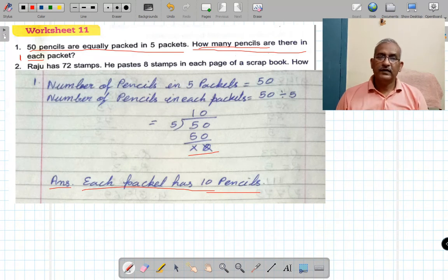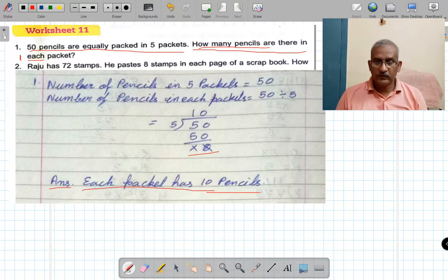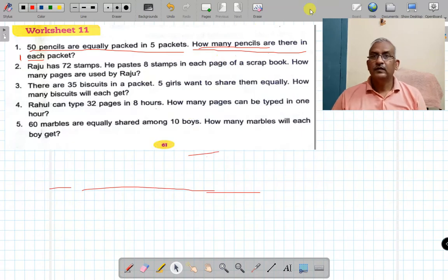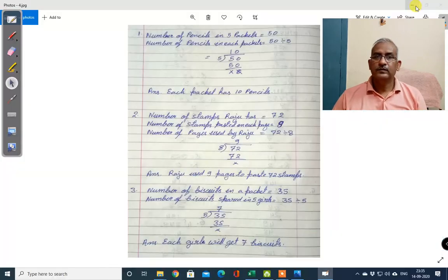If you need a little more time, you can pause the video and review it. Okay, now we are going on to the next solution. Question number two.